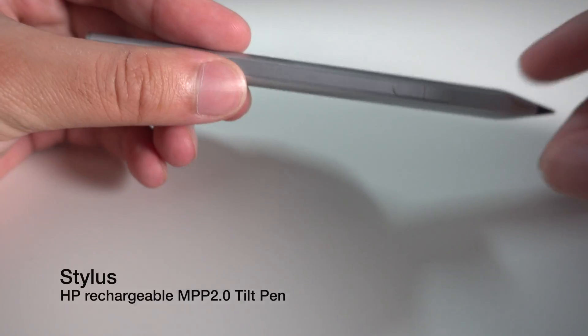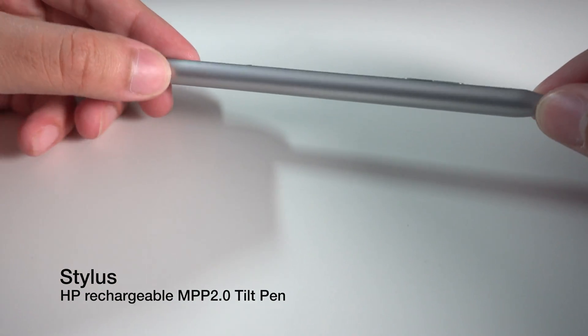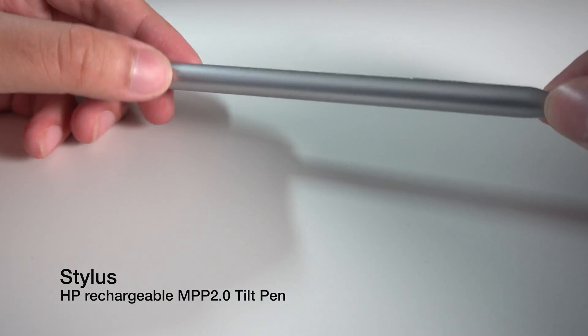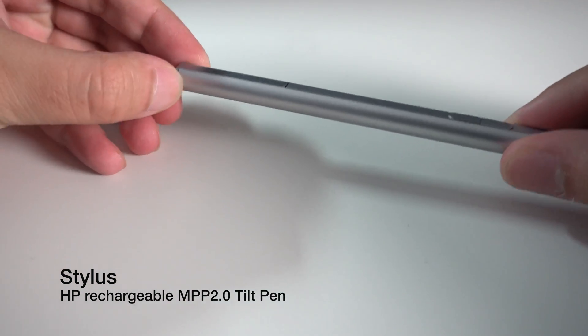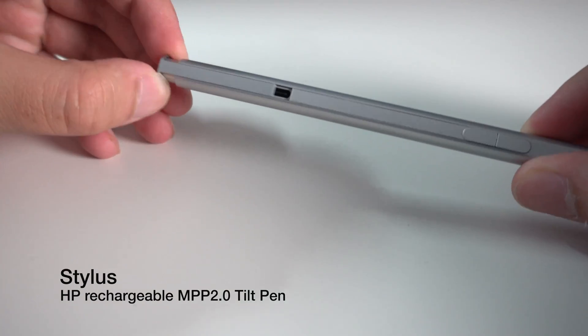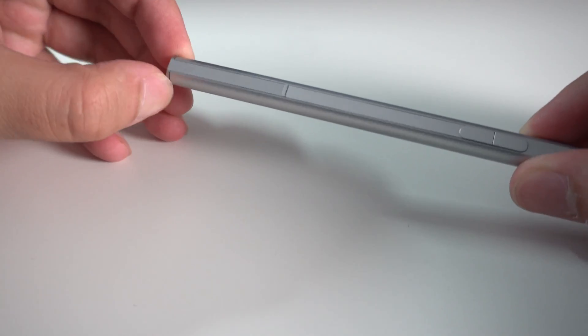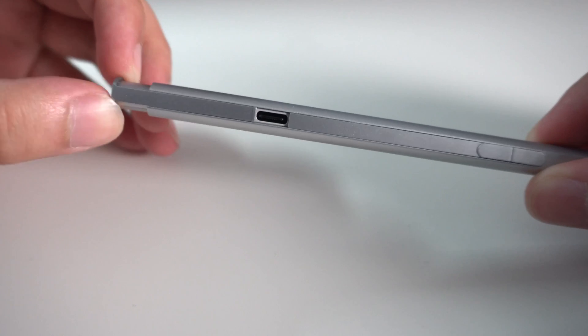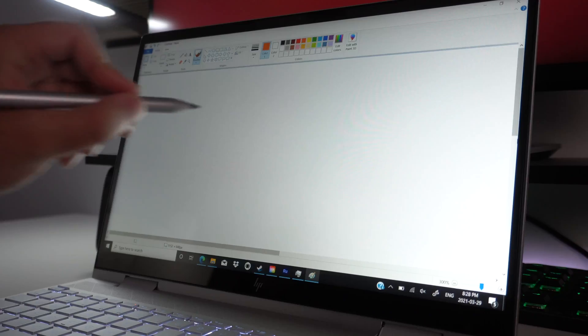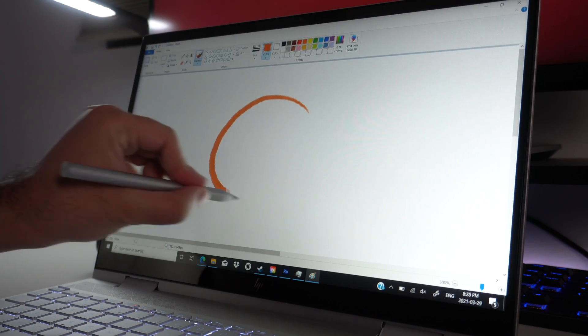The final element I want to talk about is the touchscreen and the HP stylus. Given the fact this is a convertible 2-in-1 laptop, we have to keep in mind that it is also intended to be used as a tablet. With that being said, the stylus HP provides is pretty high in quality. It's actually charged through a USB-C port, which is ironic because HP uses a proprietary charging port for their laptop. Take notes from your own products, HP, seriously.